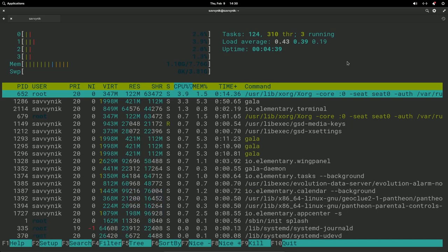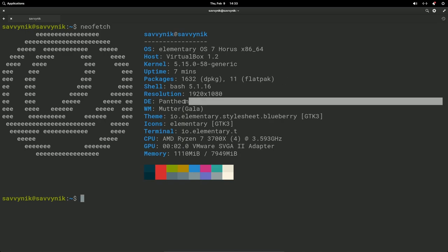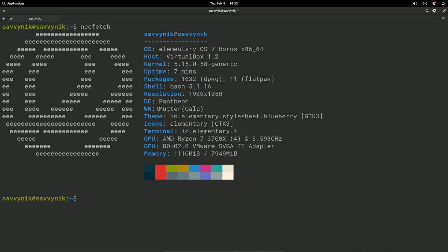Let's check out NeoFetch to see system information. This is elementary OS 7 Horus, using kernel 5.15 generic. There are 1,632 source packages and 11 Flatpaks installed. The desktop environment is called Pantheon and the window manager is Mutter. The theme is from elementary, Blueberry, and icons are elementary-styled GTK3. The terminal is the elementary terminal, being emulated on an AMD Ryzen 7 3700X. Memory usage is still 1.1 gigs out of 8 gigs.